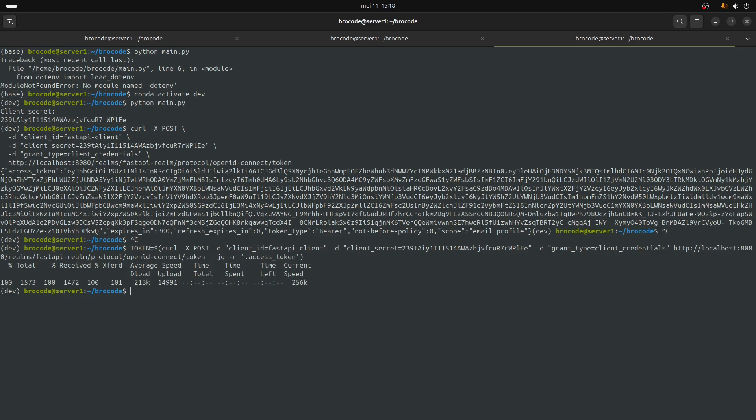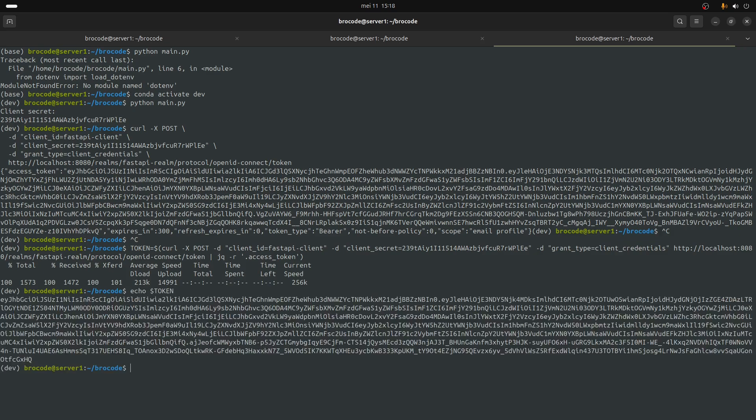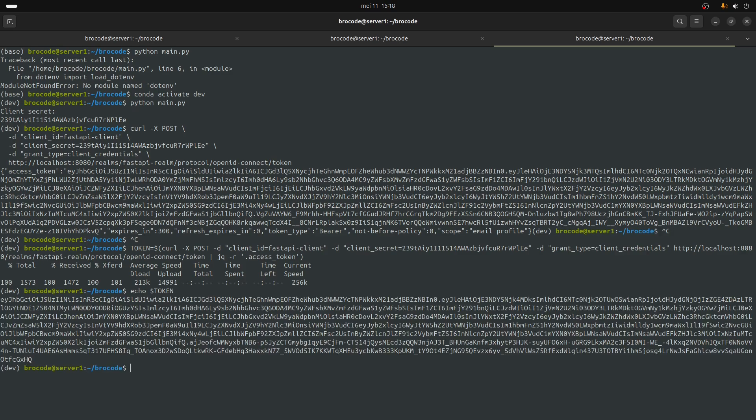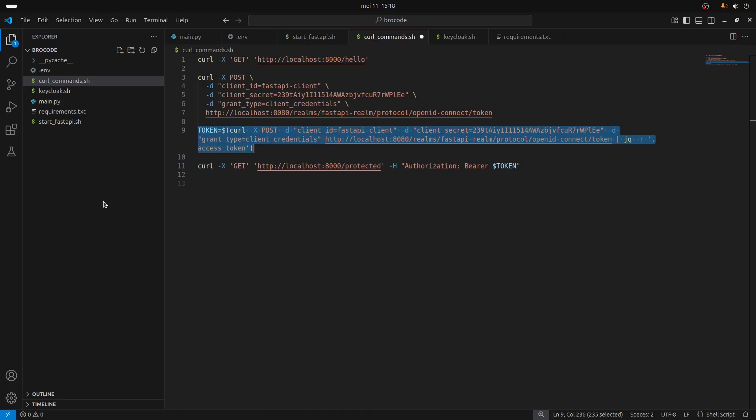I've downloaded the token. You can see that if I do echo token it's just going to print the token itself and not the rest of the JSON.